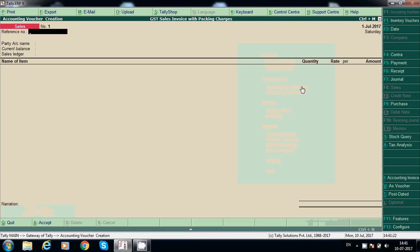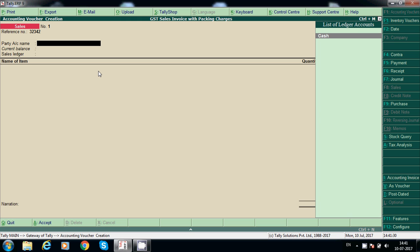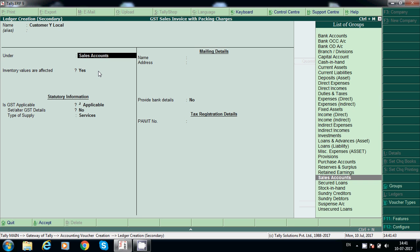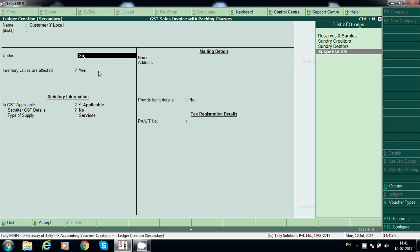Go to accounting voucher. Here the reference number — sales invoice reference number — we will create the party under sundry debtors.